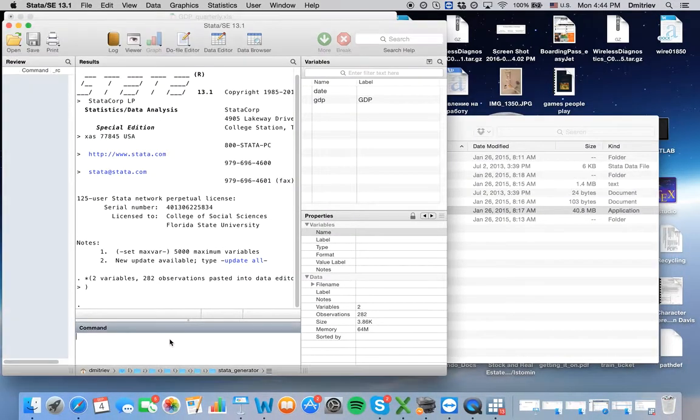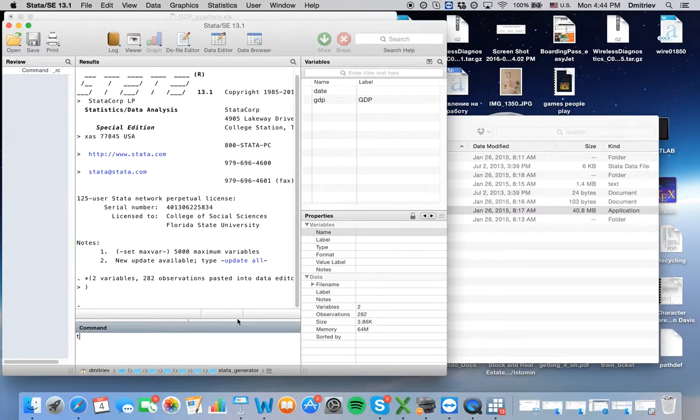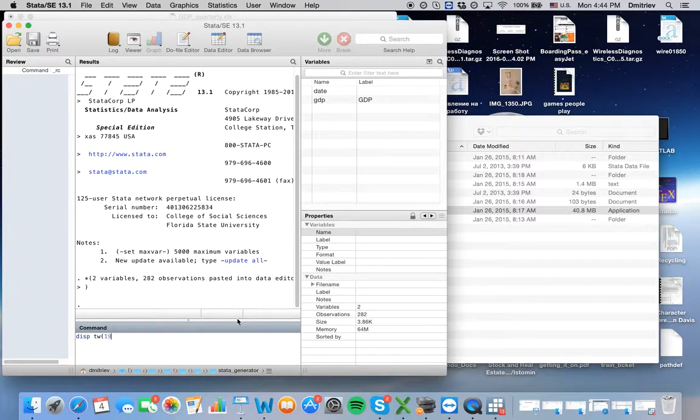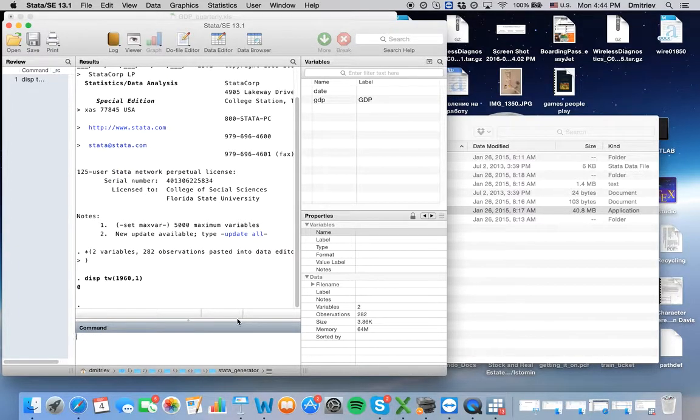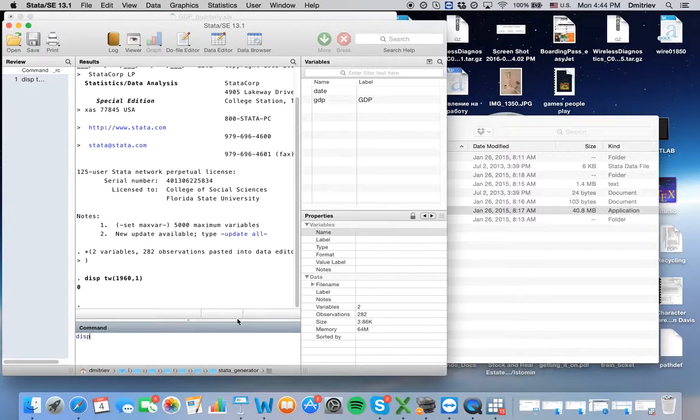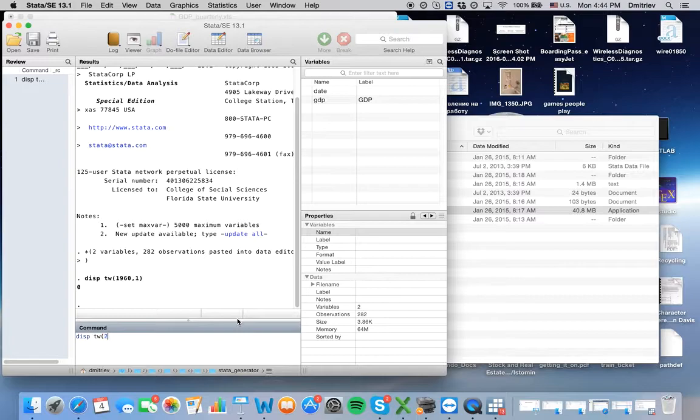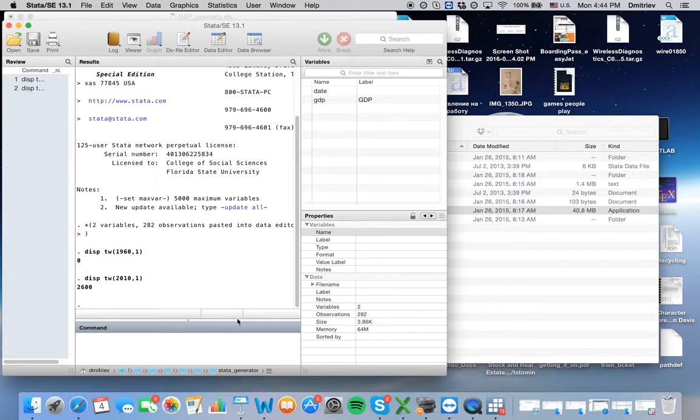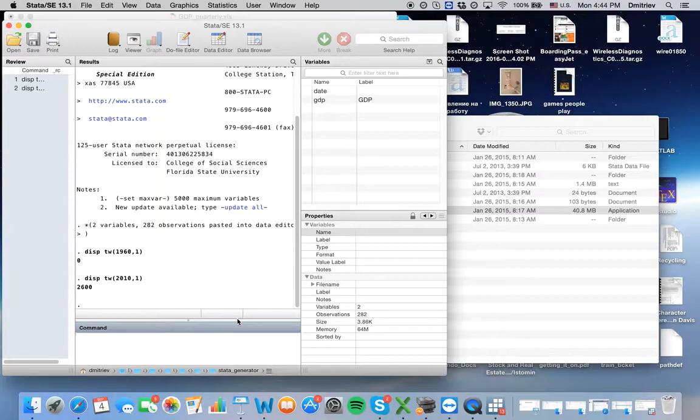For example, if you say display time weekly 1960 week one, it will generate zero. If we display time weekly 2010 week one, it will have 2600. That makes sense because we have 50 years times 52 weeks in a year.